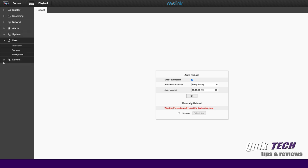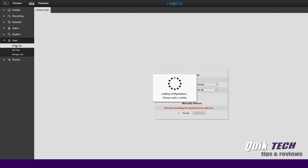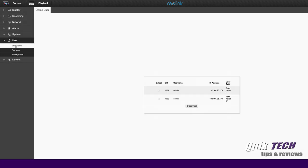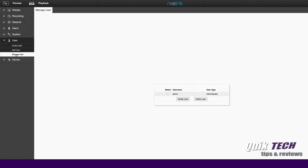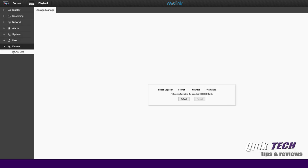Under users, you have your admin user. You can add a user. You can manage the different users. Under device, if you're using the micro SD card, you can format it here.